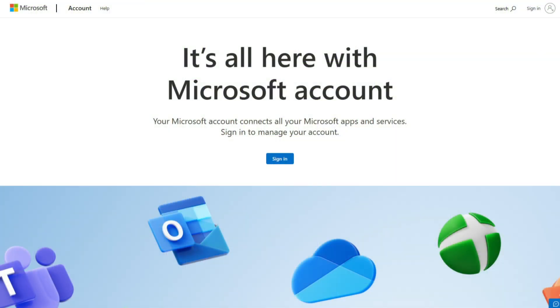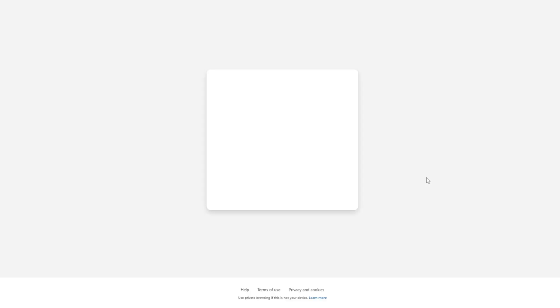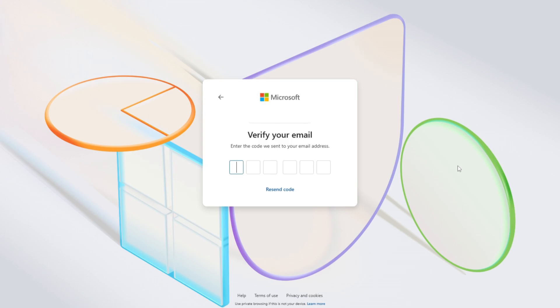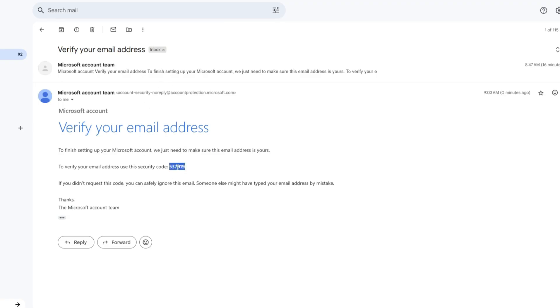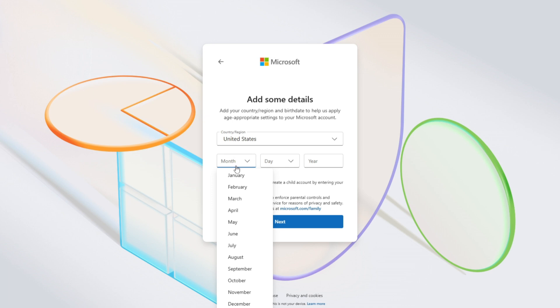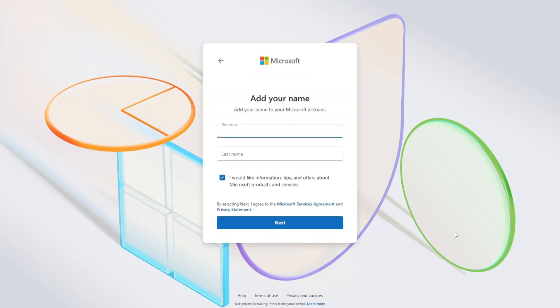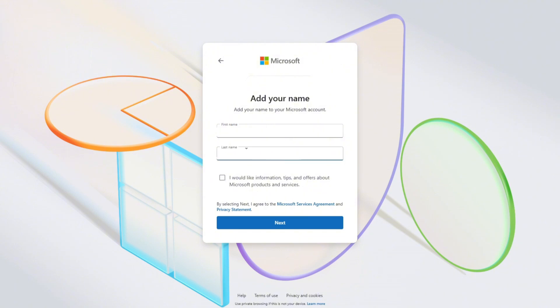The first thing you're going to want to do is go to account.microsoft.com — the link is in the description — and click sign in. Since you don't already have an account and can't log in, you're going to click the small blue text that says create one. Enter your email address and click next. Microsoft will then verify your email by sending you a six-digit code. Check your email and enter the numbers provided. You'll then need to add some details, including selecting a country or region and stating your date of birth. After filling both of those in, click next. Now add your first and last name.